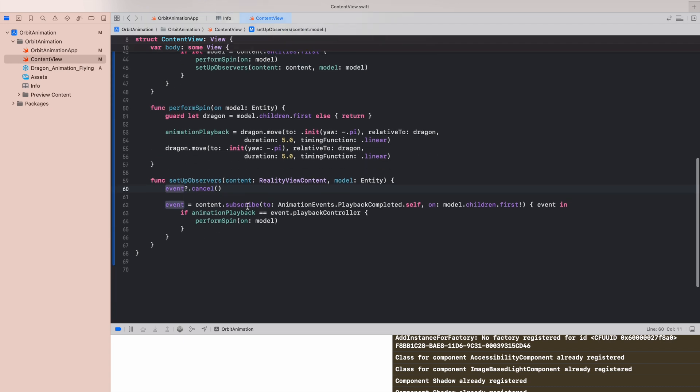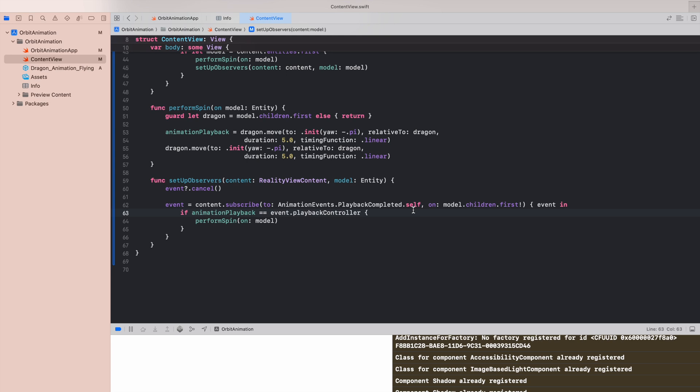That means when we will set up the observers we will cancel any upcoming events. We want to just subscribe to animation events playback completed. That's very important to type here playback completed, and we can focus only on the animation which are performed basically on our dragon.